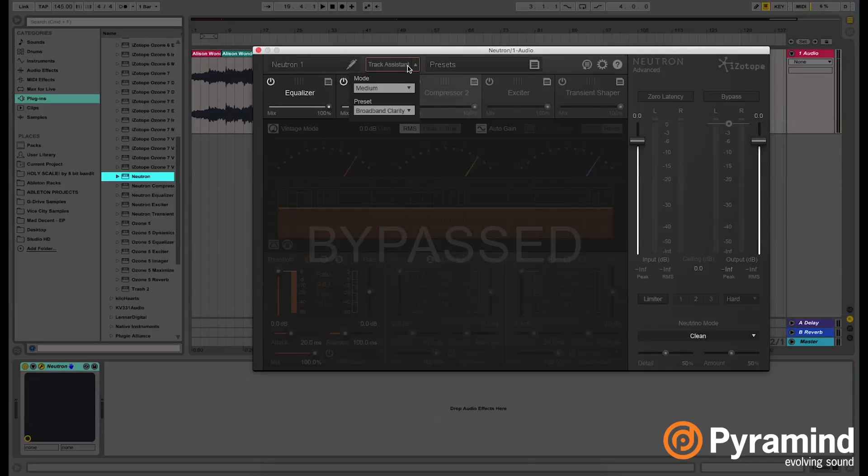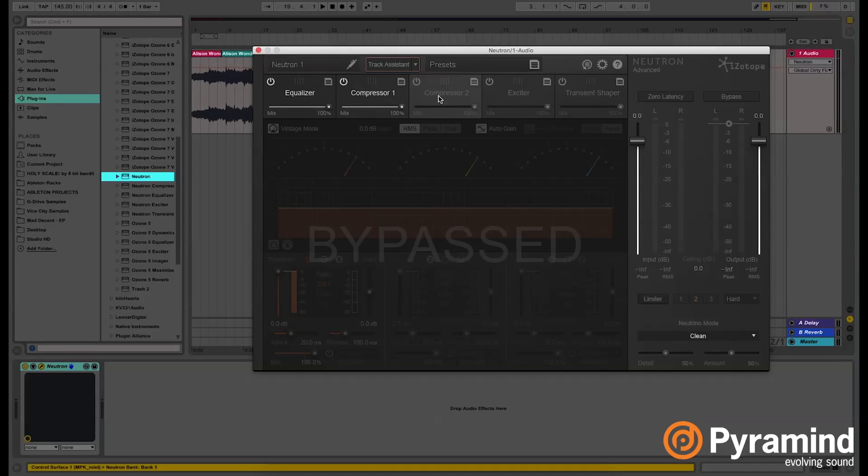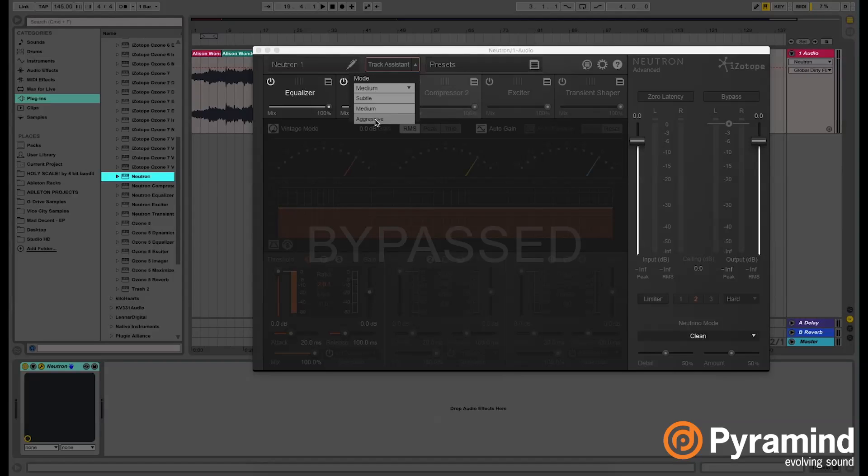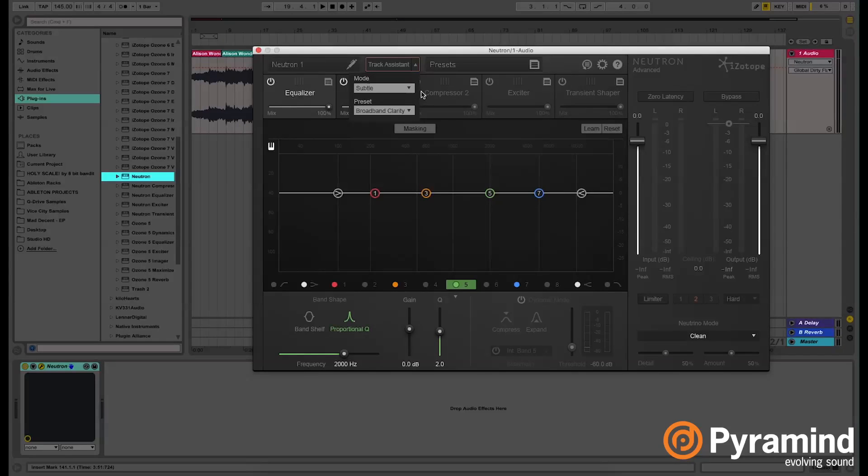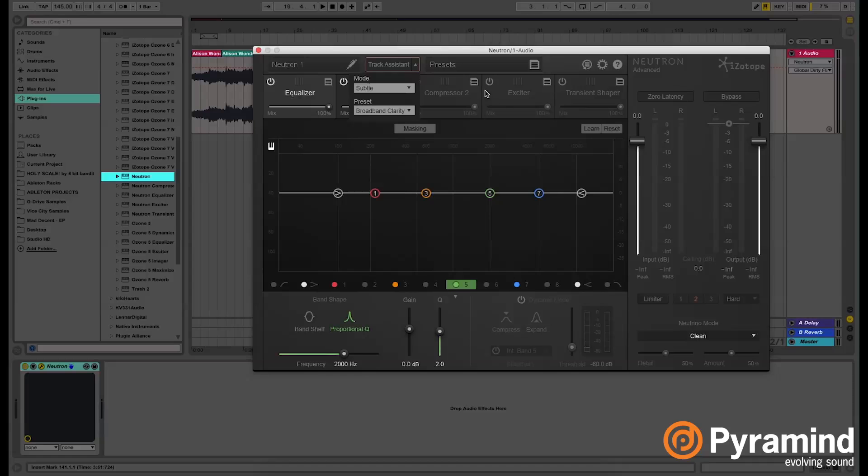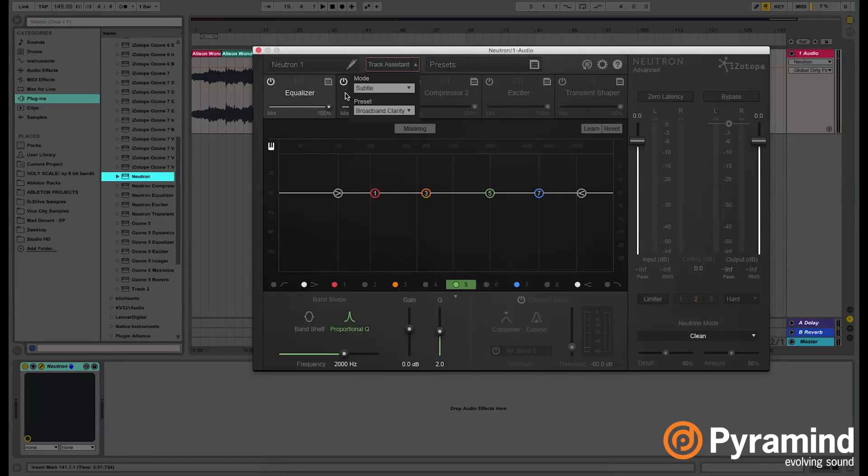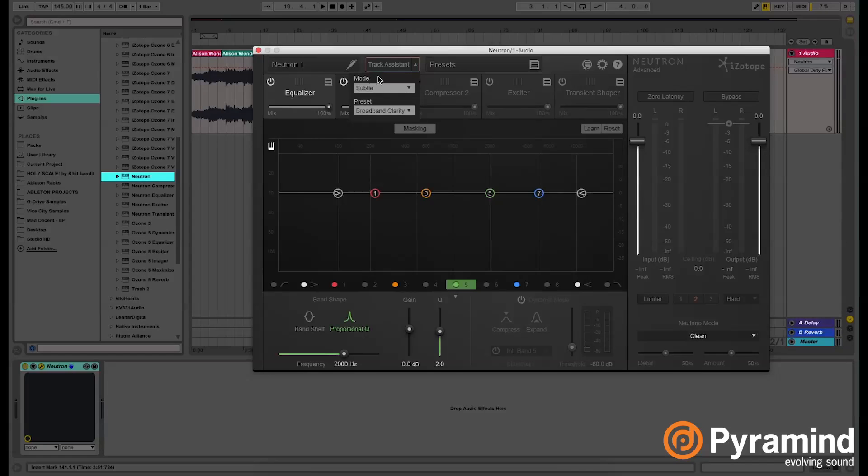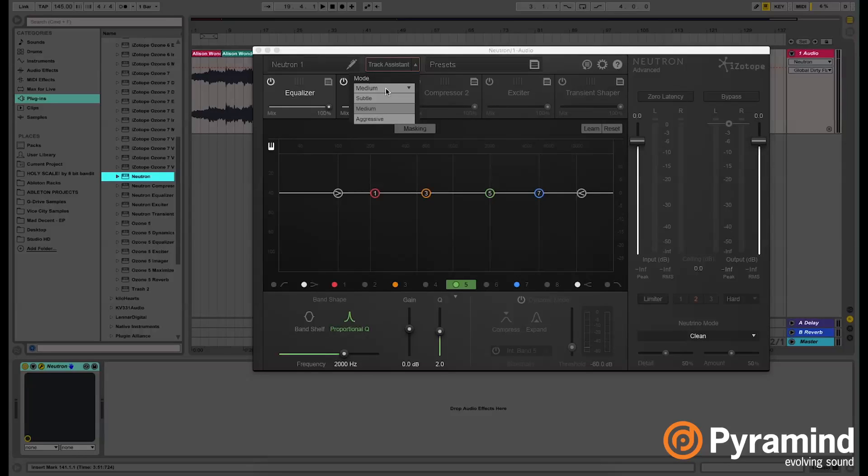You have the subtle mode, the medium, and aggressive mode. Each one of these allows you to apply certain settings of equalizer, compressing, or exciting. If you select the subtle mode, it's slightly going to do anything to the EQ. If you apply medium mode, it's going to apply heavier settings, and as you go on to the aggressive mode, it's going to apply really heavy settings.